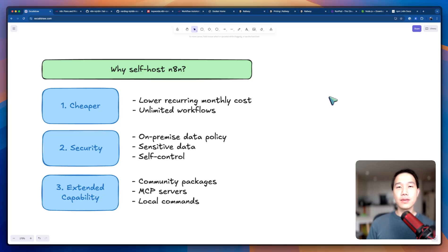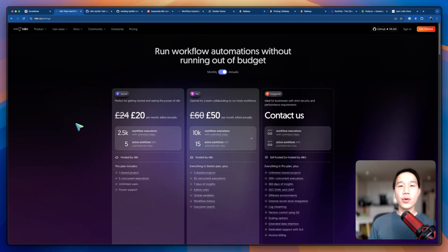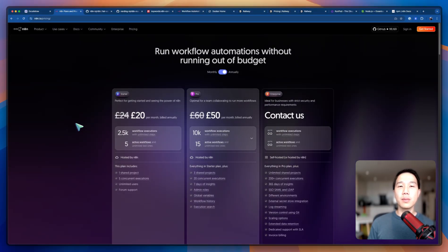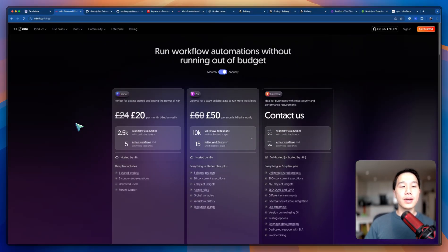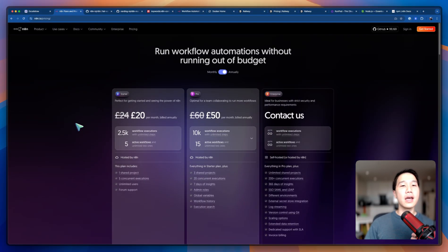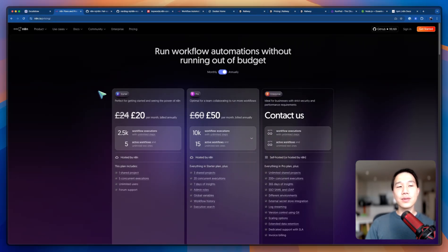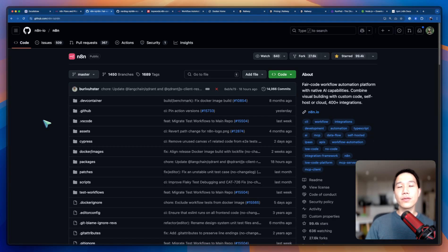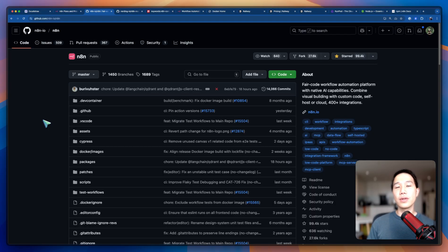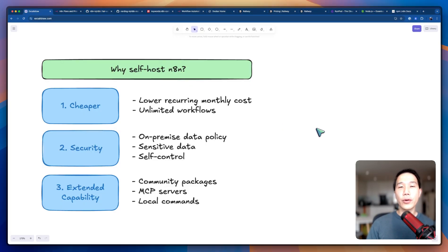So here are a few reasons to self-host. Number one: being much cheaper. n8n has two types. The first is the cloud-based service, which is typically charged using a monthly subscription. The cost is not cheap and it could quickly add up to a considerable amount going forward. This leads us to the second option, which is the self-hosted version. n8n is open source software, which means anybody can obtain a copy and install it on their local machine, allowing a lower recurring monthly cost and the ability to have unlimited workflows.